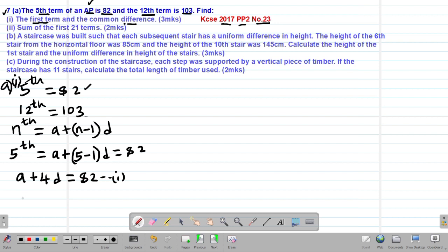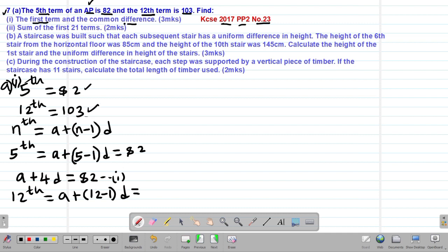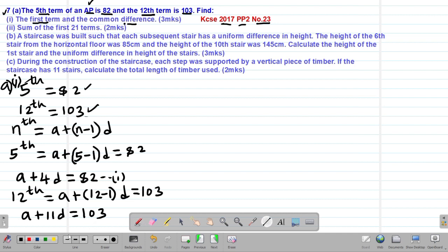For the 12th term: A plus (12 minus 1)D equals 103, which gives us A plus 11D equals 103. This is our second equation.